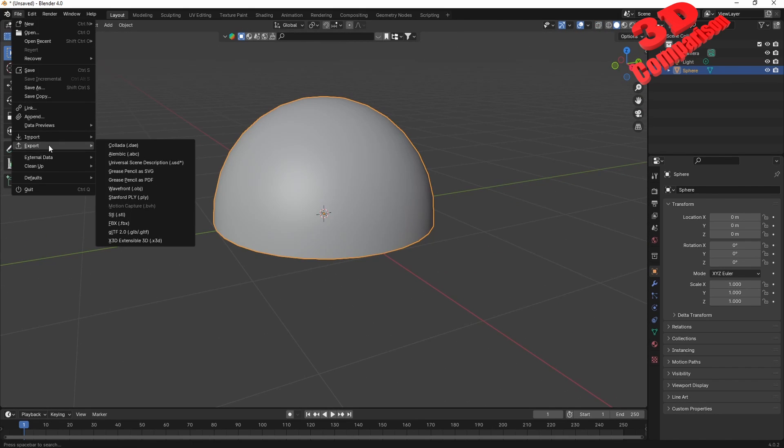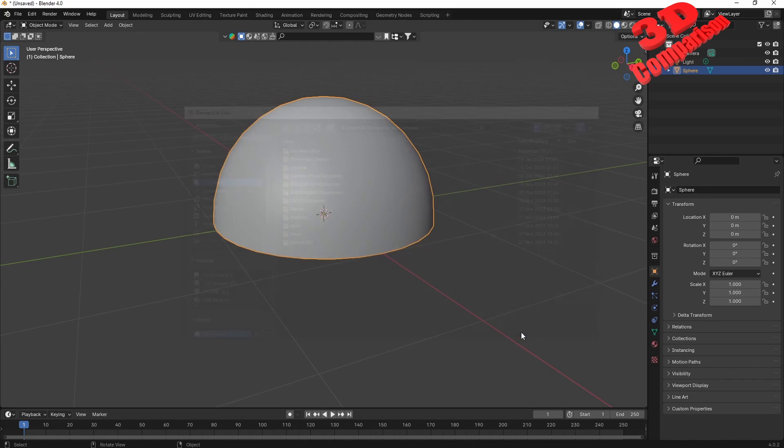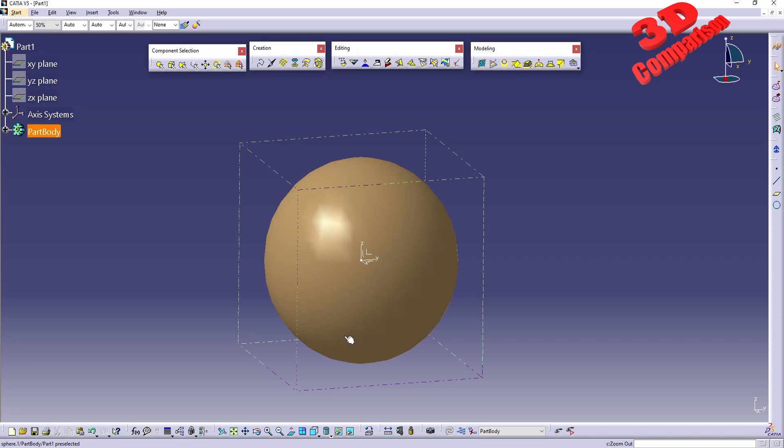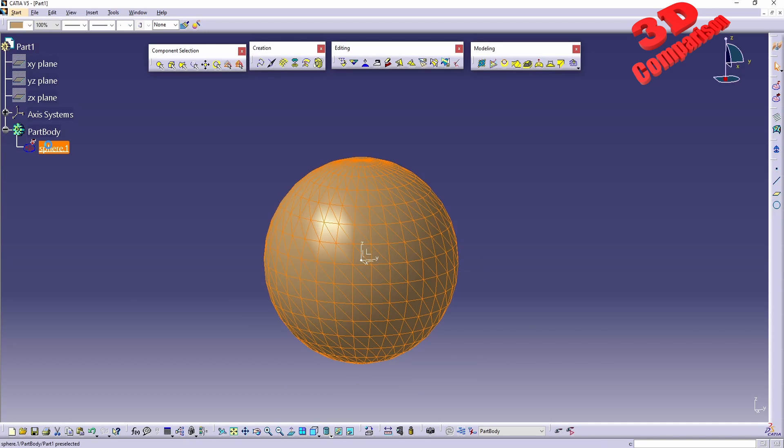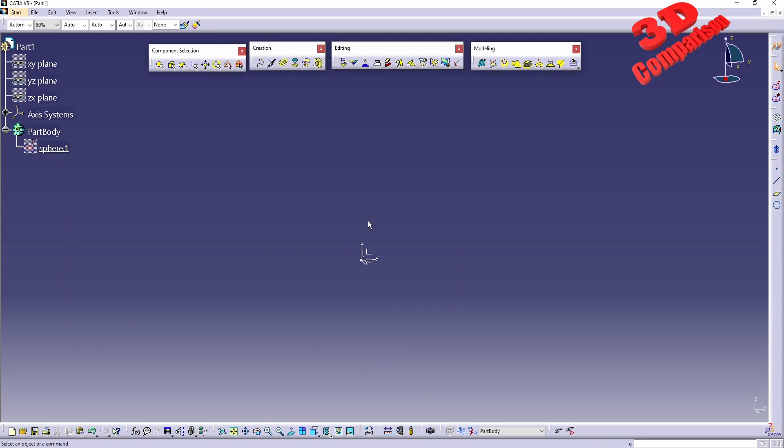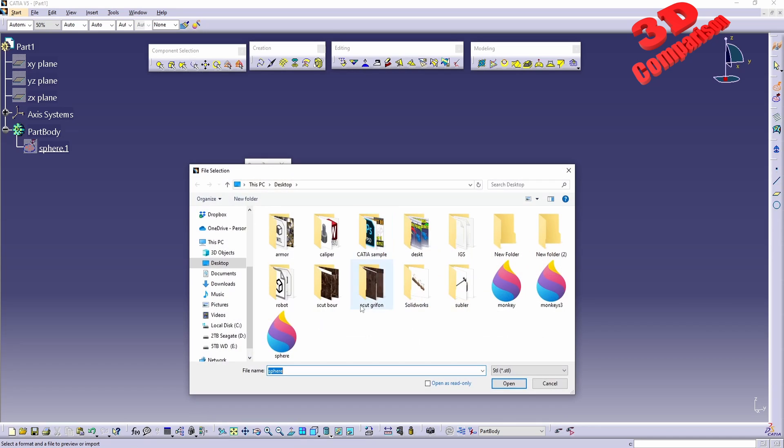I will need another row over here of edges and vertices and I will just leave this dome. I will have it exported. So file export STL, I will call this dome, selection only, and within CATIA I will have that imported.